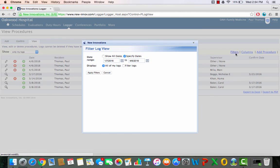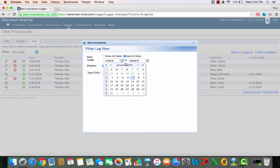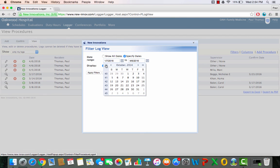So you can change your filter and you can show the procedures that you've done since you started your residency program. So I started in June 2013. So I'll go back to, let's say April 2013 will be good if we can land on it.